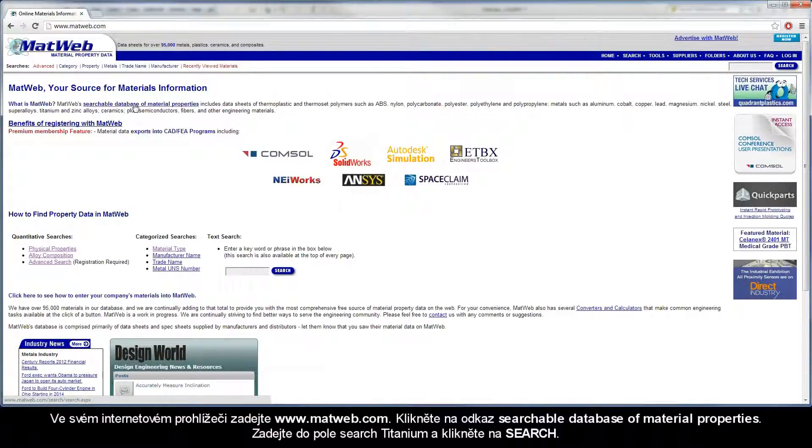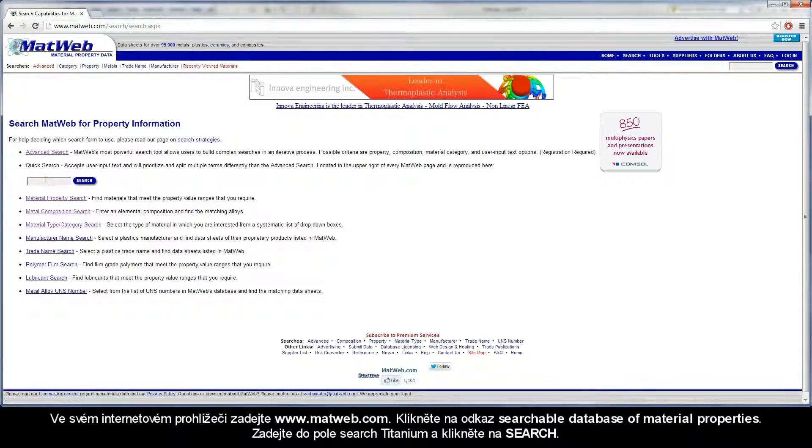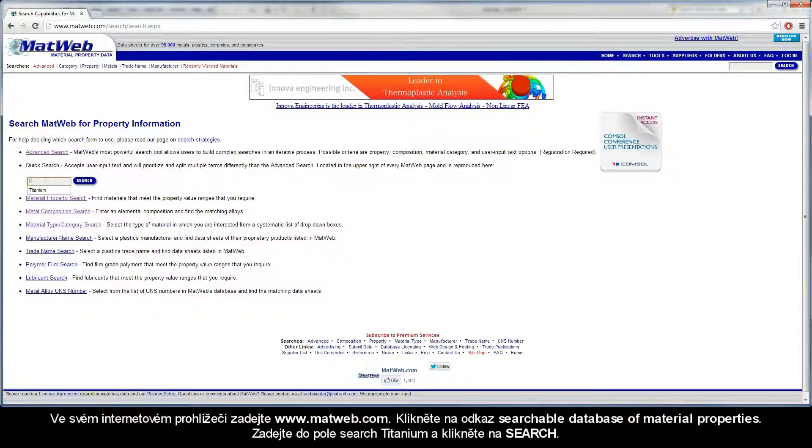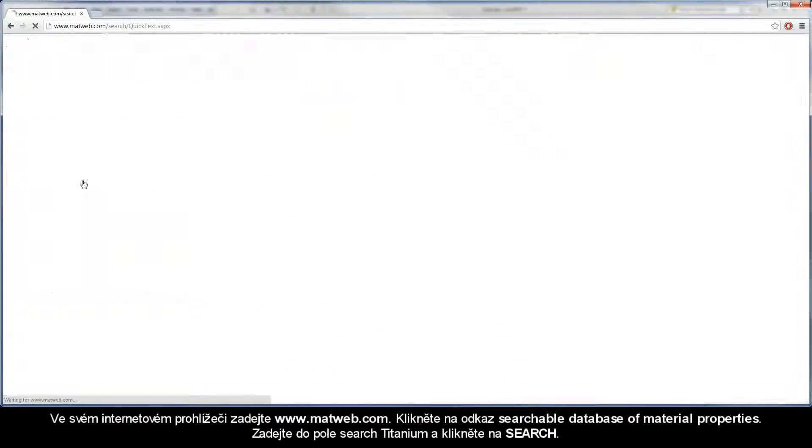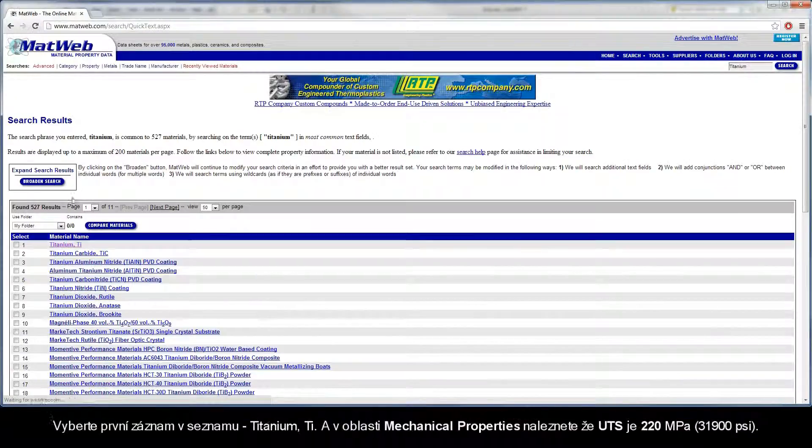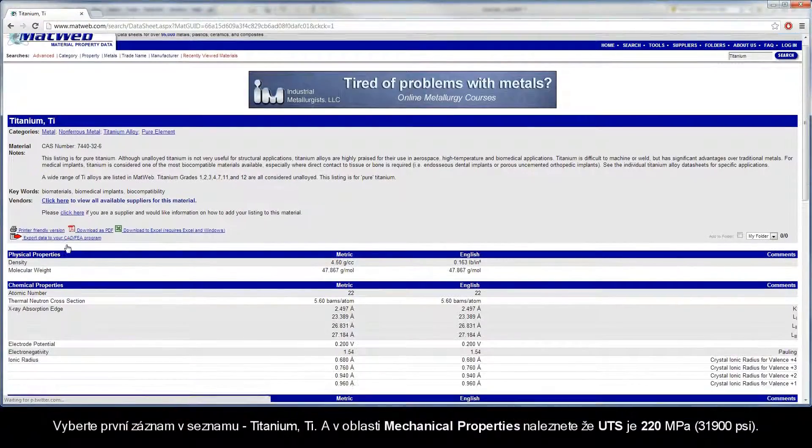Go to your internet browser and search www.matweb.com. Click the searchable database of material properties link. Enter titanium in the search field and click search. Select the first entry in the list, titanium TI.